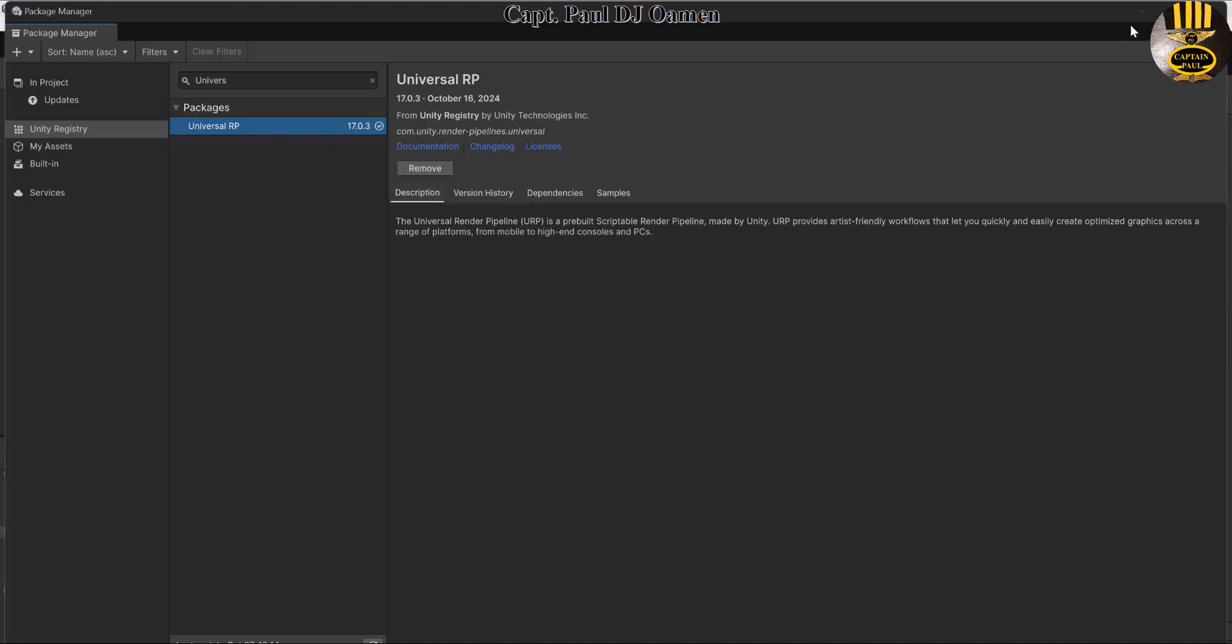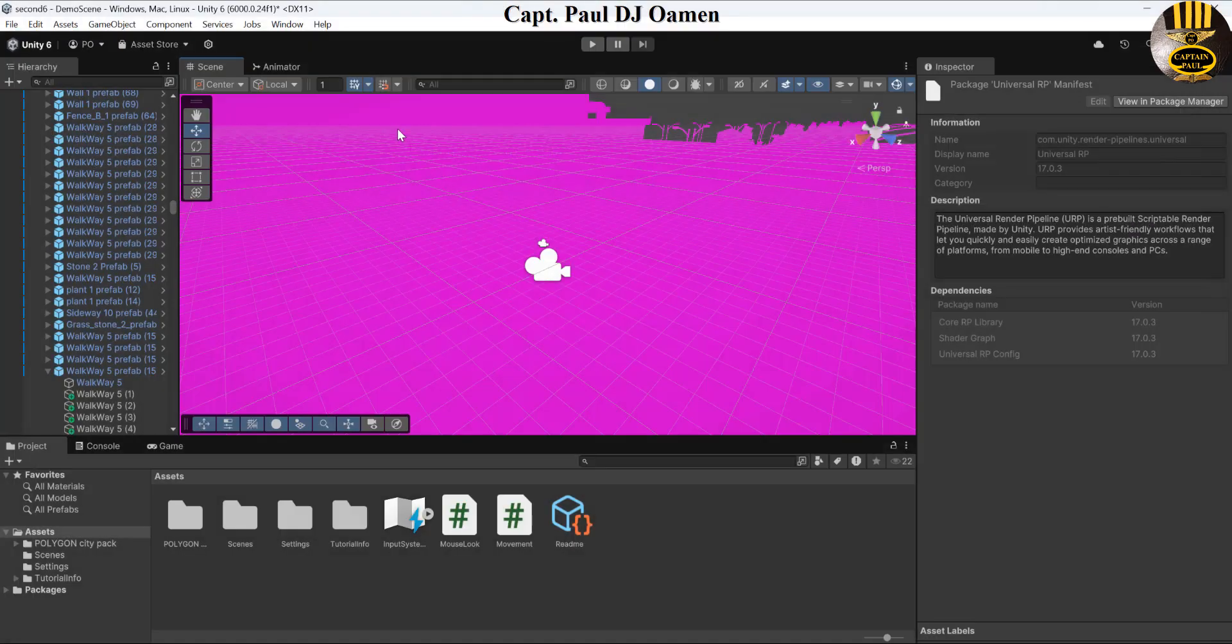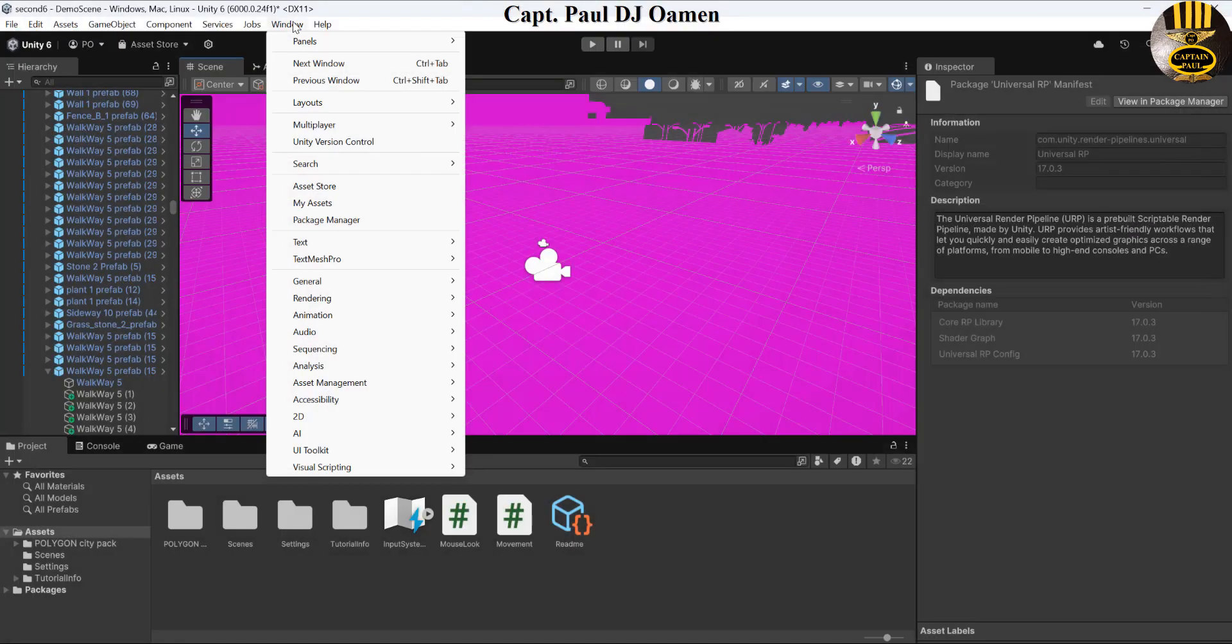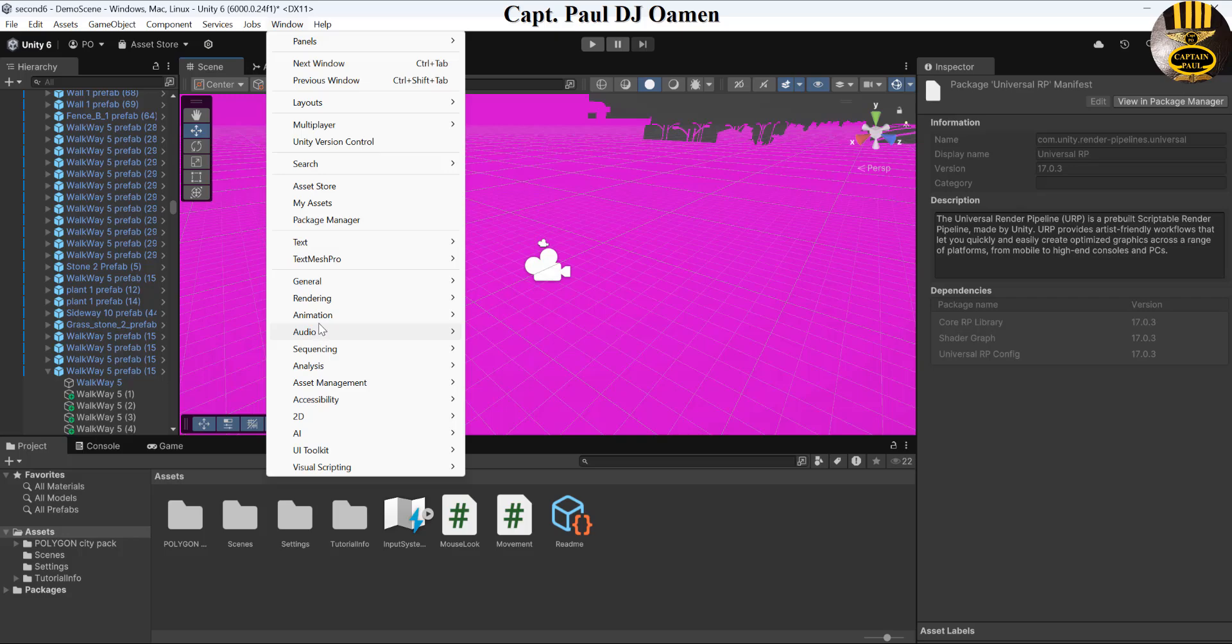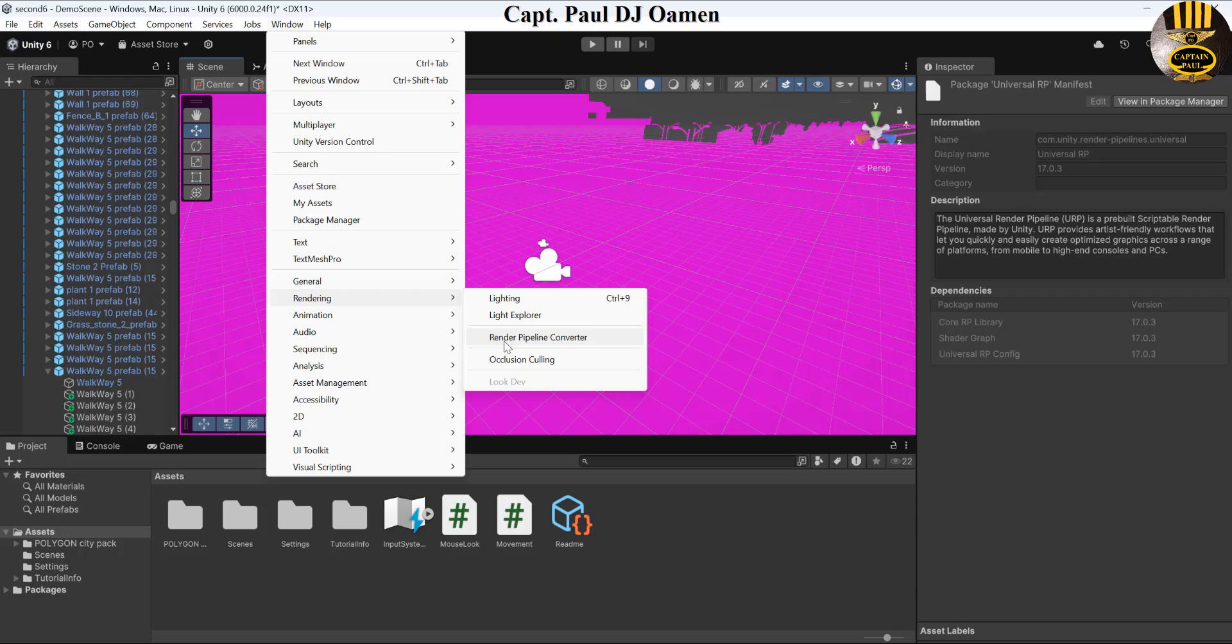I'm going to close that. Once it's installed, the next stage is you go to your Windows menu and select Rendering. Once you select that, what you want is Render Pipeline Converter. Click on that.